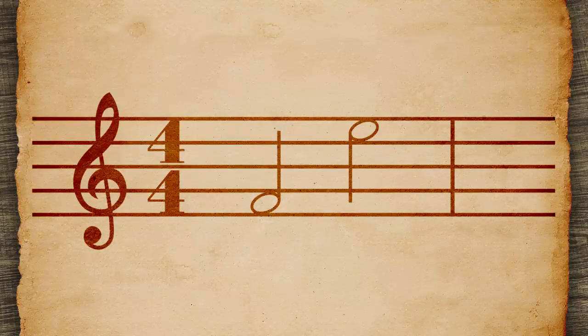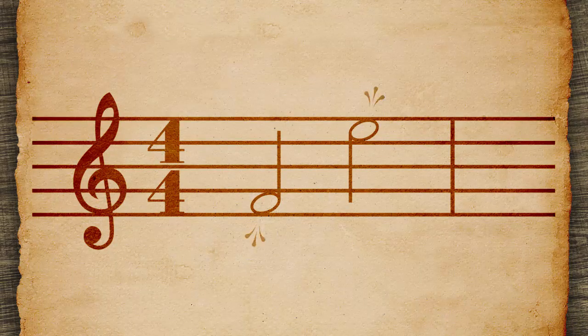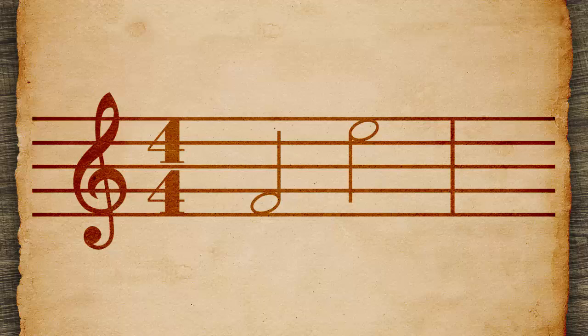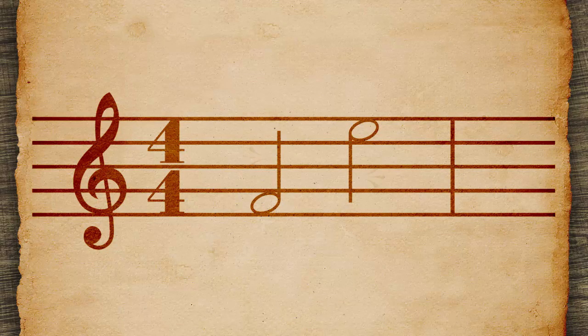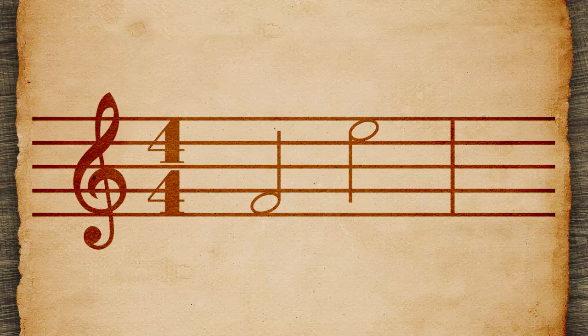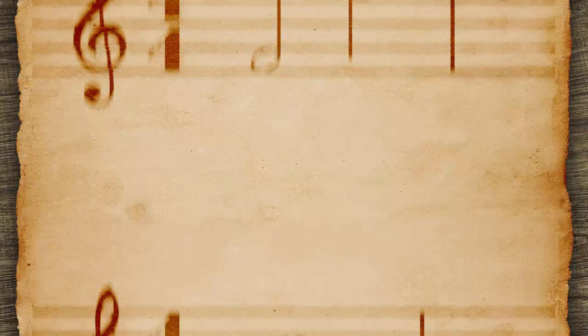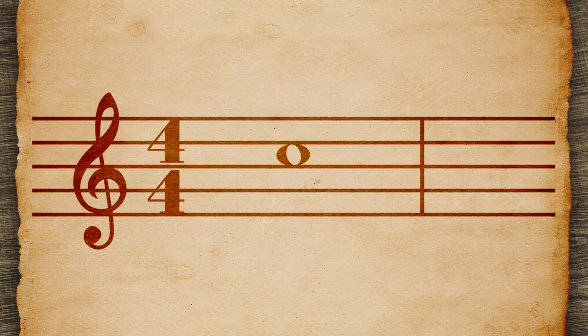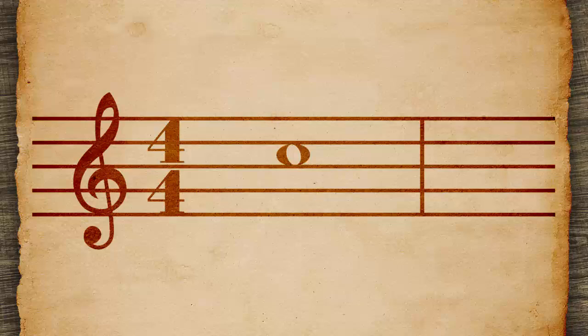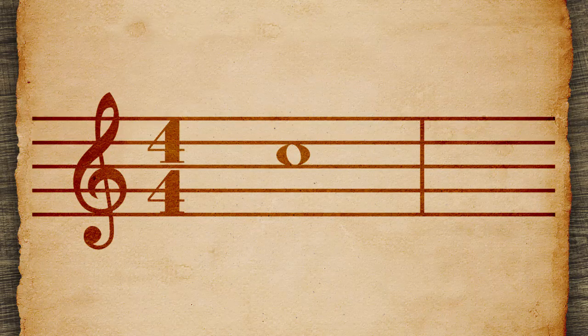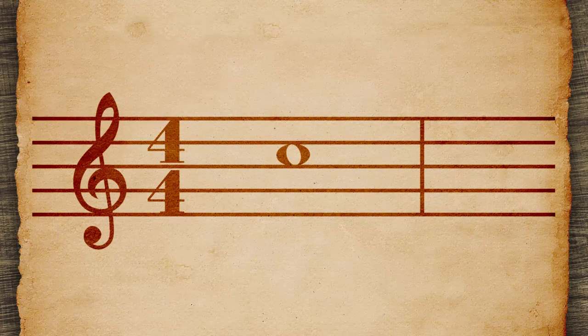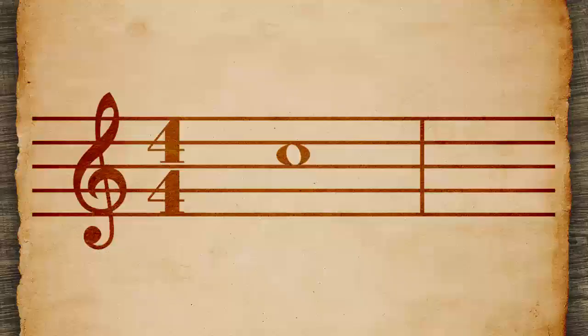A half note is an open oval head and a stem. It is two beats long. A whole note is an open oval head. It is four beats long.